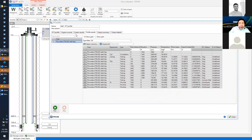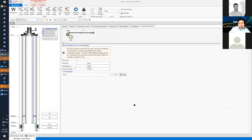Regarding sensitivity analysis: the question is whether the change in the operating point is the only criterion, or whether economic aspects also come into play. Right now, we don't have the economic aspect — it's only from a hydraulics point of view, considering pressure and velocities.